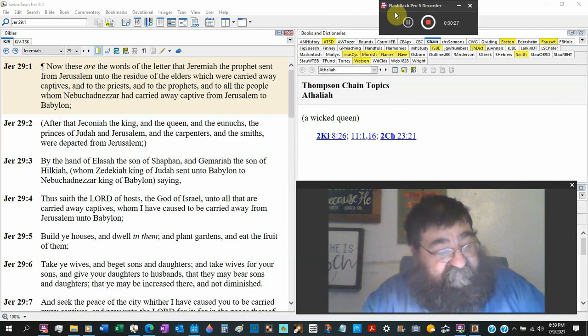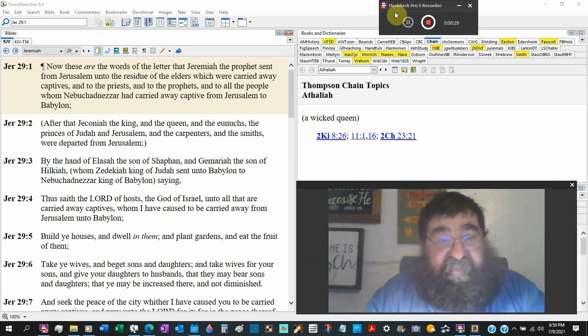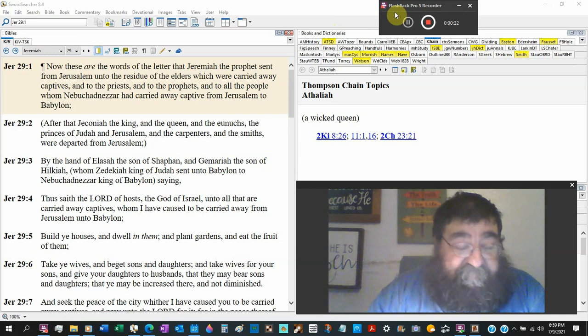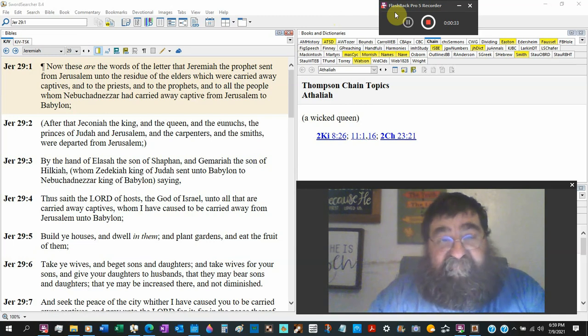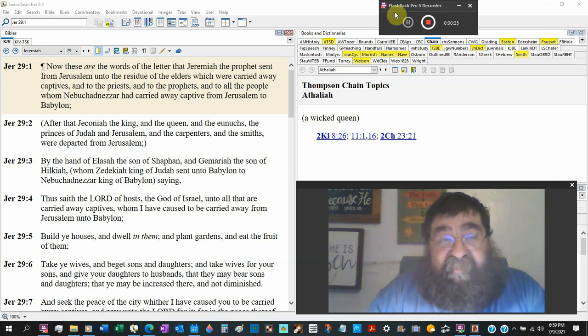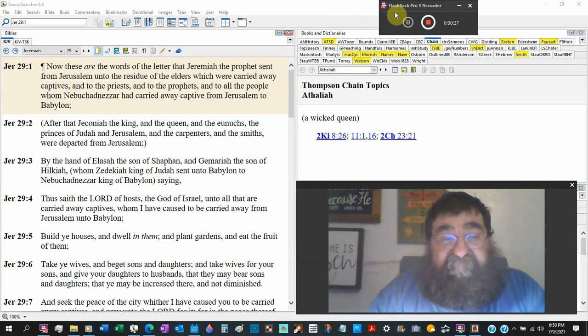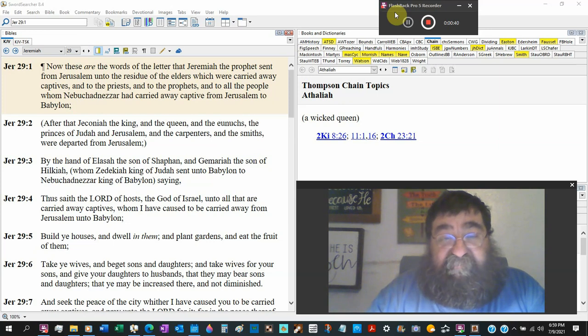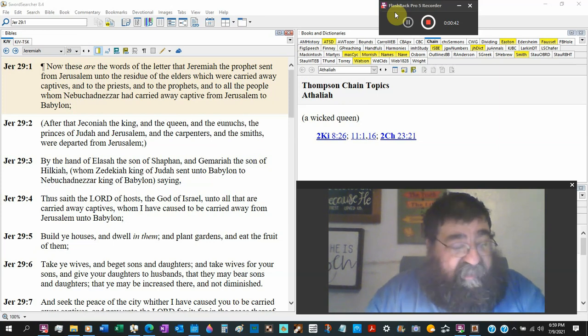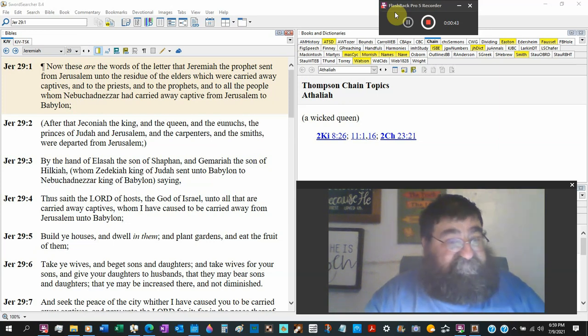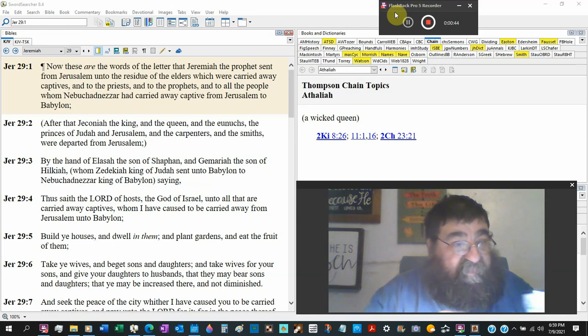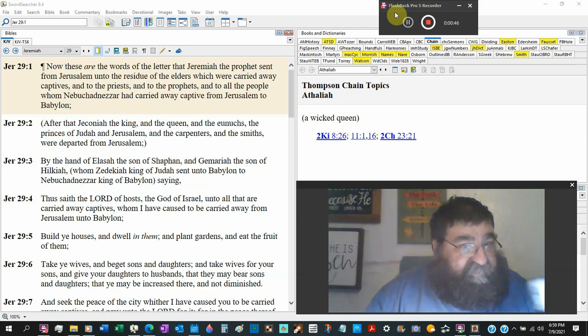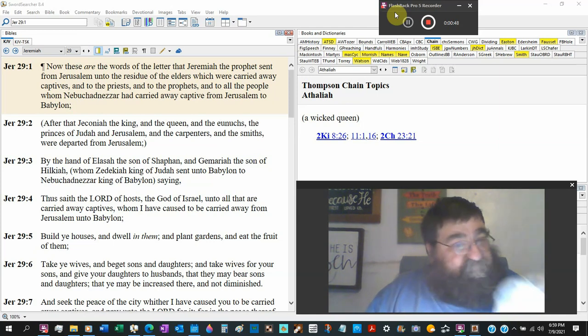Now what Jeremiah does now, there are people in Babylon, there are still people in Jerusalem. Jeremiah writes a letter, sends it forth to Babylon with instructions by God.